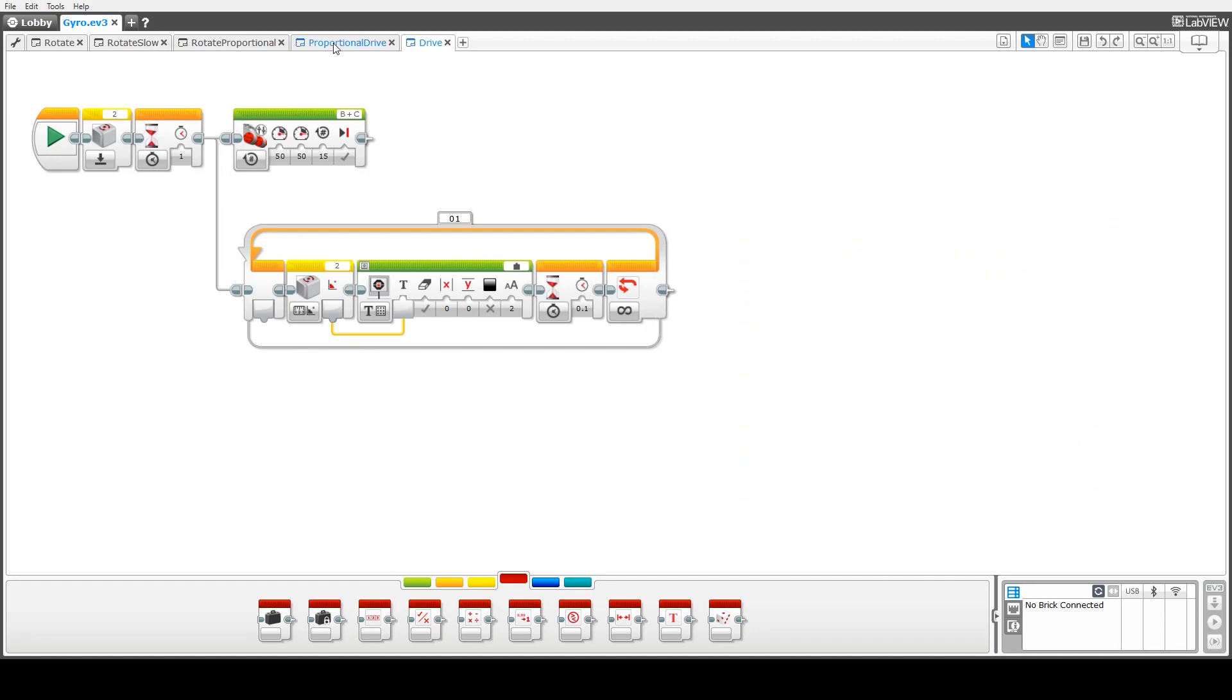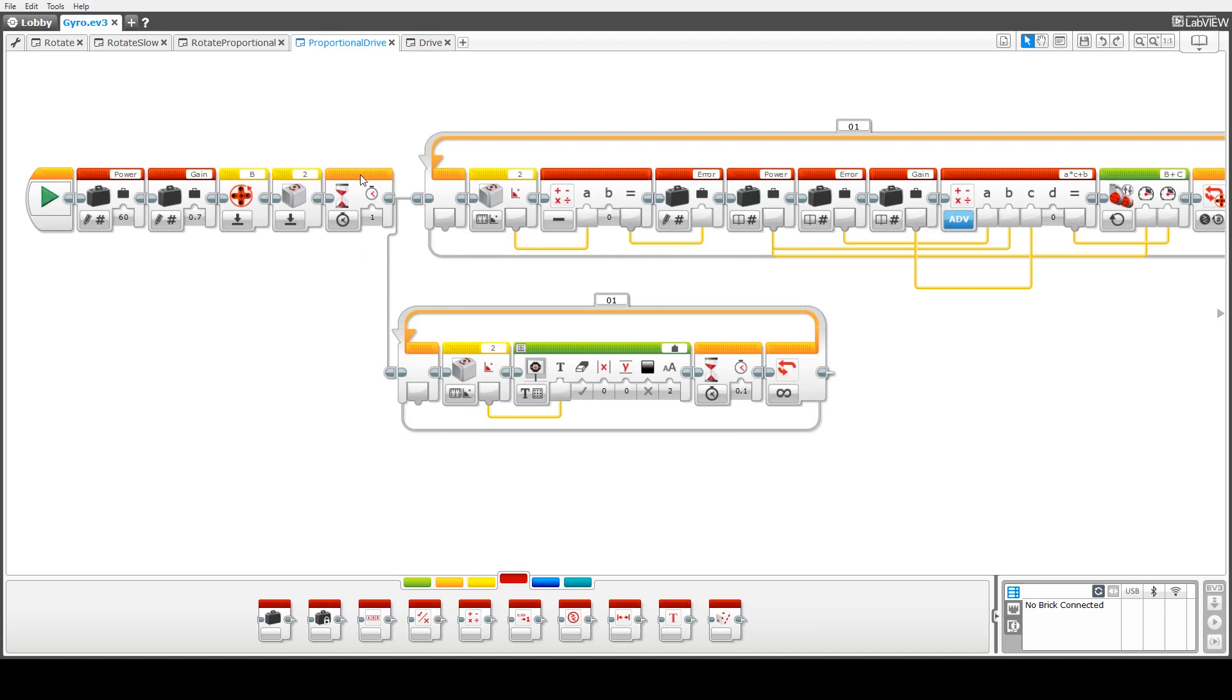So what we're going to do in this code is look at how we can use the gyro in order to enable the robot to drive in a much straighter line. So let's go through it now.